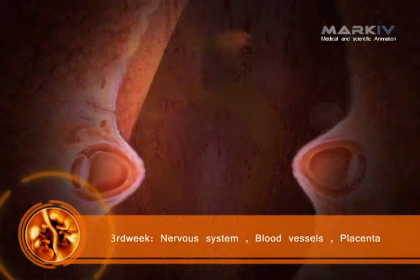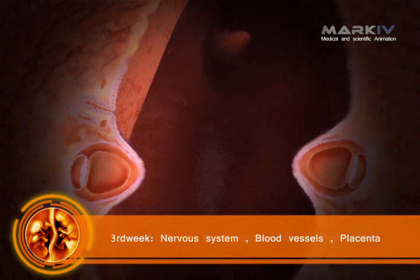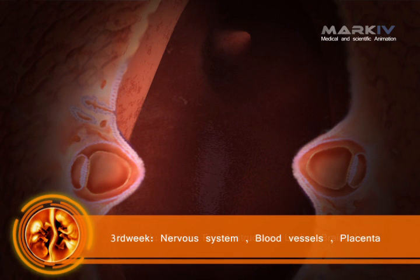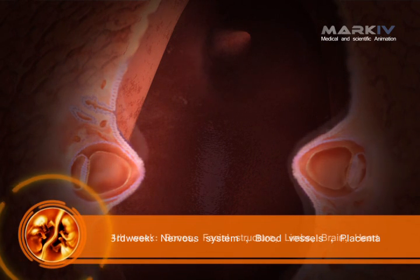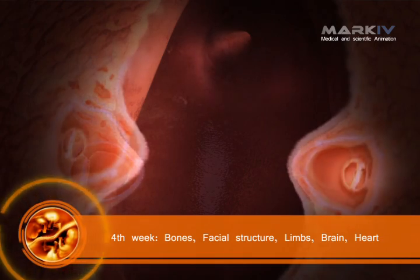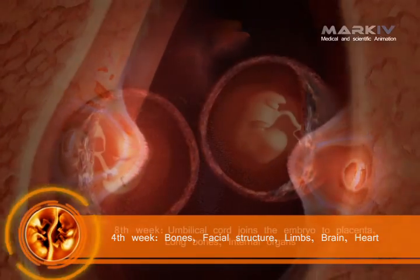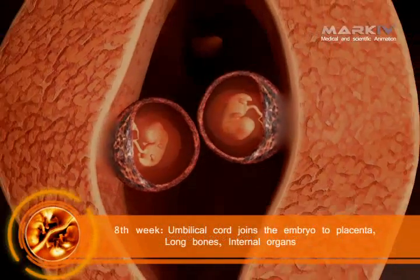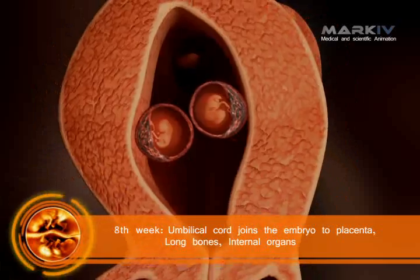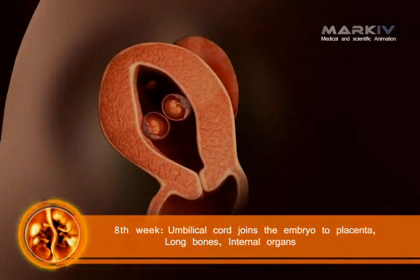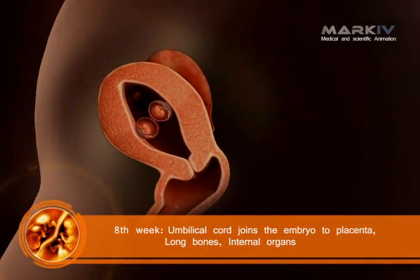At the third week of implantation, the nervous system, blood vessels, and placenta begin to develop. At the fourth week, bones, facial structures, limbs, brain, and heart begin to develop. At the eighth week, the umbilical cord joins the embryo to the placenta, and long bones and internal organs are formed.